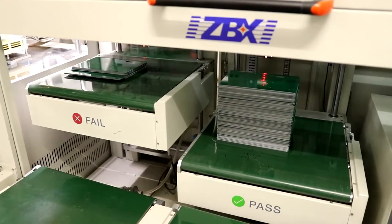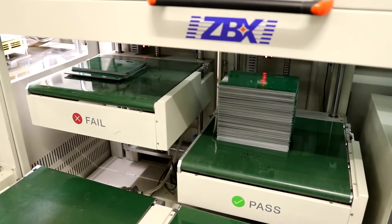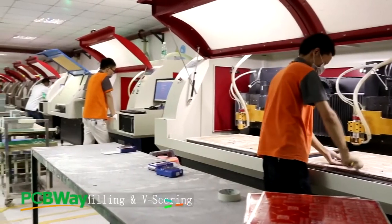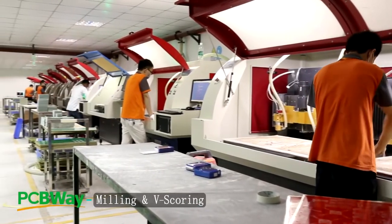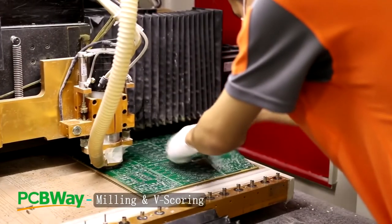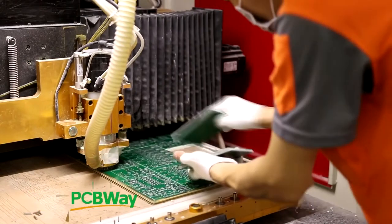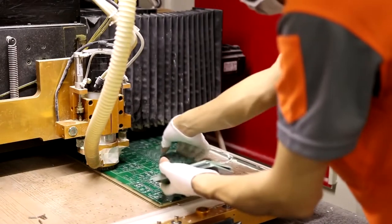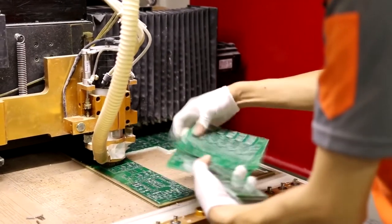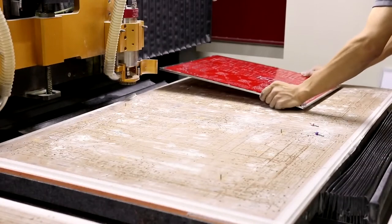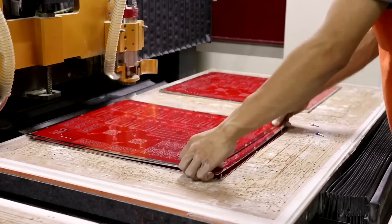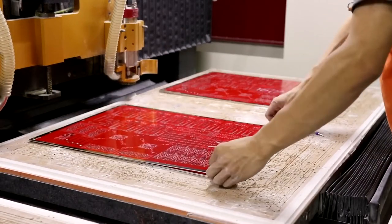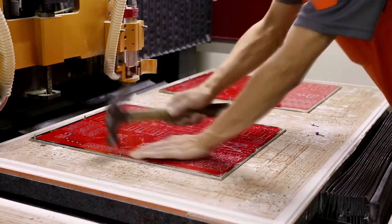After all testing, the boards come into the milling room. Now it's time to separate all individual PCBs from the large production panel. The operator loads one or more PCBs onto the CNC machine and chooses the right program for those boards.